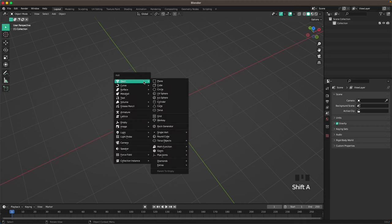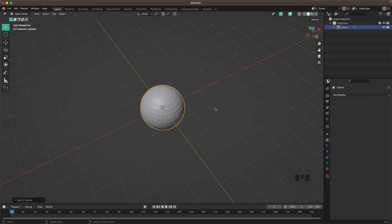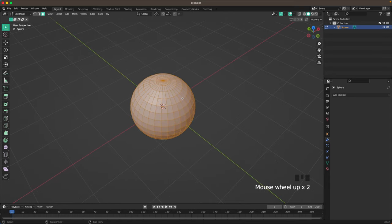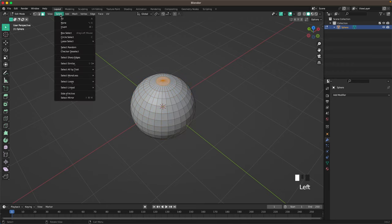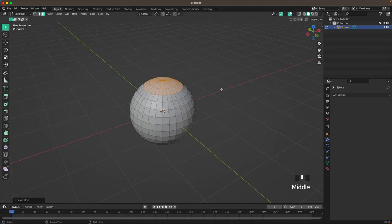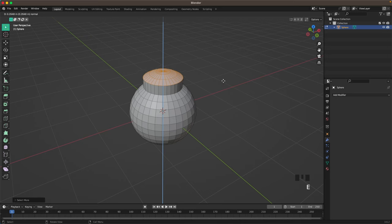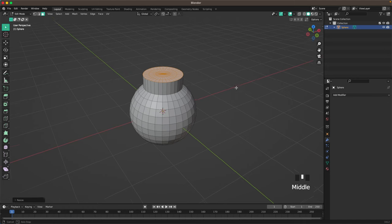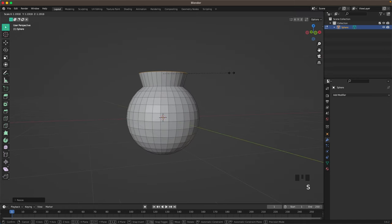We'll start off by adding a UV sphere. So press Shift+A, mesh and add a UV sphere. Press Tab to go into edit mode and press 3 to go into face select. Then select these top faces and increase our selection. Go to Select, Select More or Less, and then Select More. It will increase our selection and press Shift+R to redo that last action. Then press E to extrude it up a tiny bit.